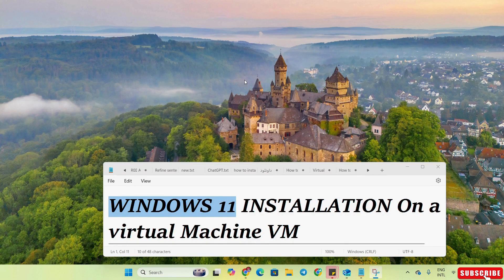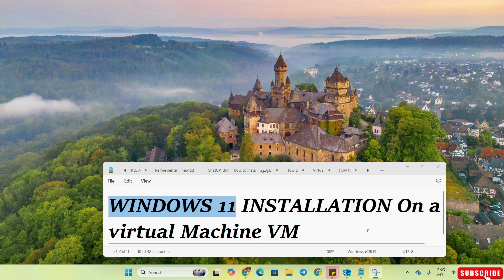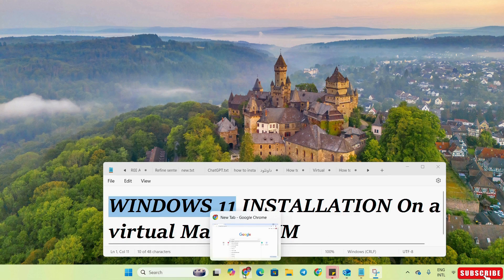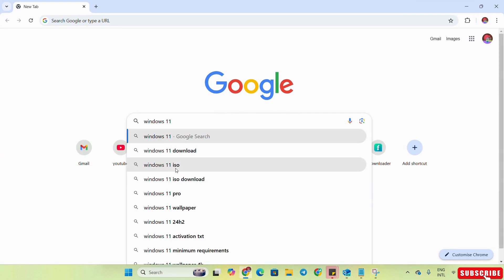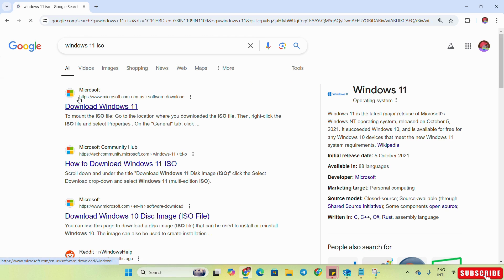Hello everyone. In this video I will show you how to install Windows 11 on a virtual machine or VirtualBox. To install Windows 11 on VirtualBox we simply need one file: the Windows 11 ISO file. To download the Windows 11 ISO file, we will open a browser — here we have Chrome — and search for the Windows 11 ISO file. On the first link, which is on the Microsoft website, we will click on it.